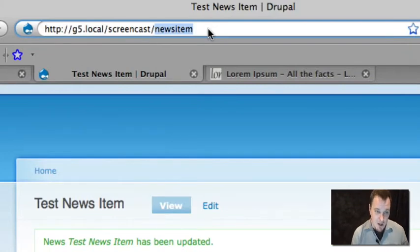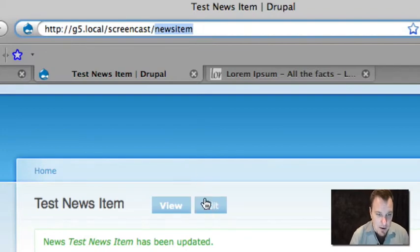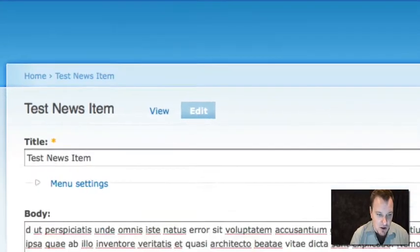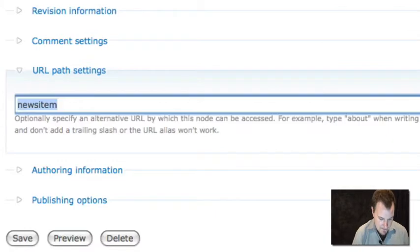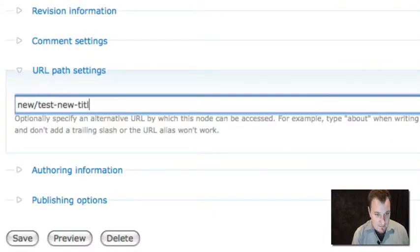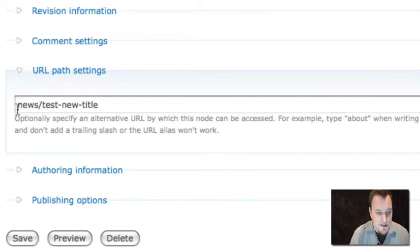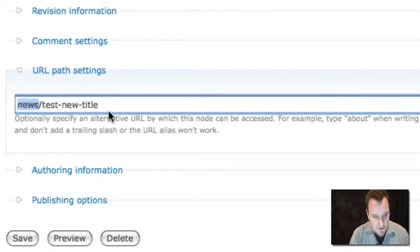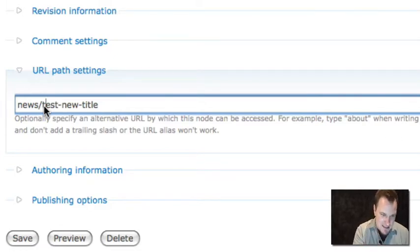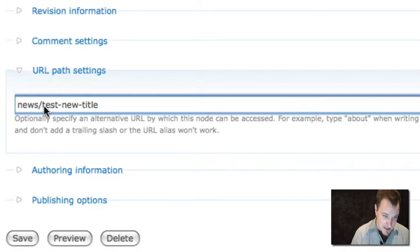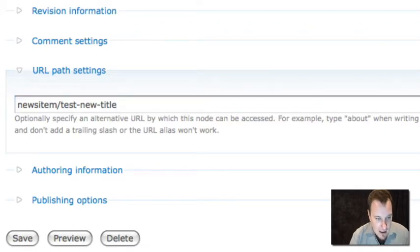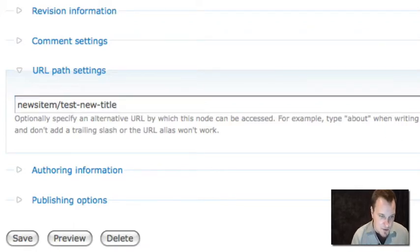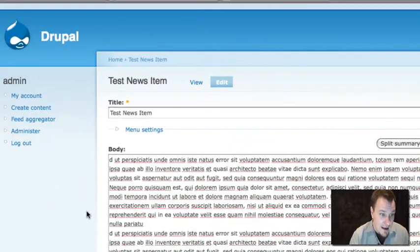So let's go back. What we could do is because we have the Drupal path module installed, we could go under URL path settings and call this news item. Now if we save it, we'll see that we've changed this to the news item. That's just fine as long as we're only going to have one news item on our site. Instead, what we really probably want this to look like is something more like slash news slash the title of the news item. This makes a little bit more sense to our users. The problem is if you're adding a lot of content, this gets to be a pain to do. You may start to forget some things. You start to run into these problems where you want Drupal to just automatically alias this stuff instead of having to do it every time. That's where the path auto module comes in.